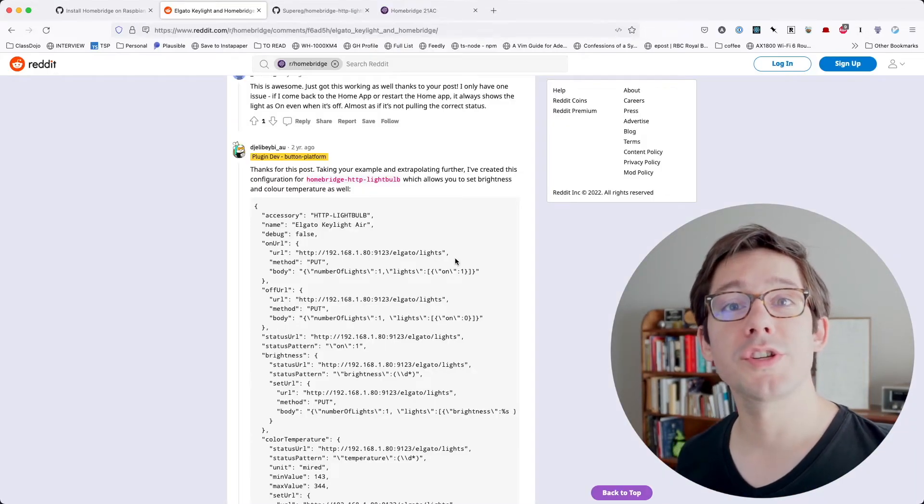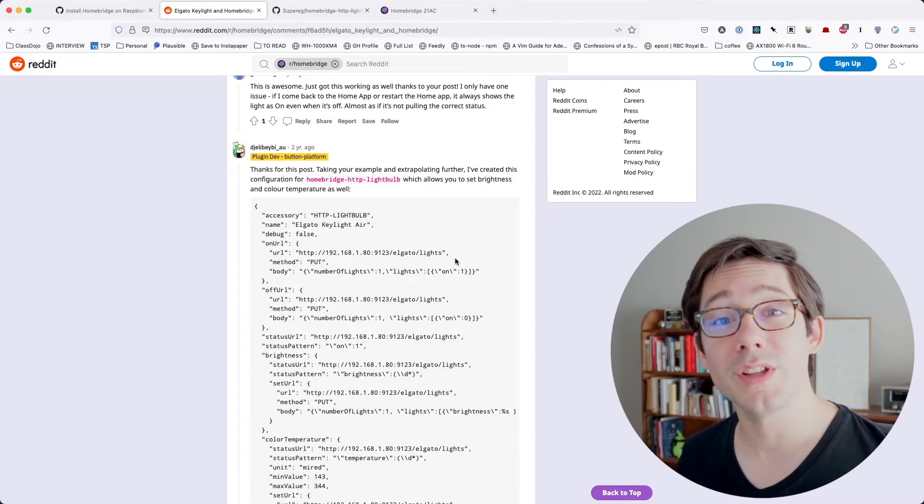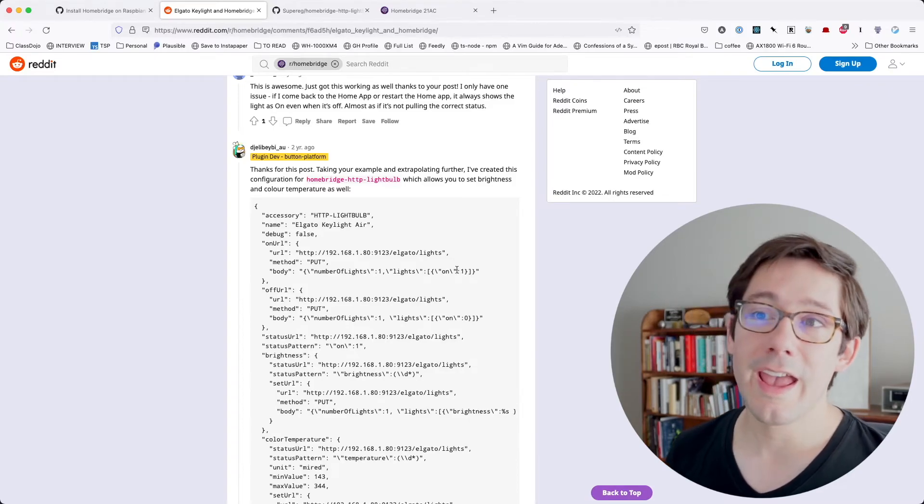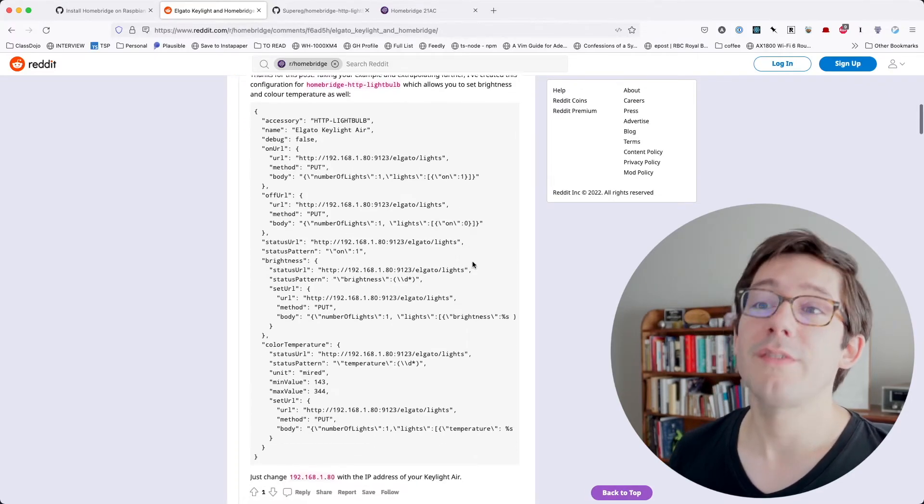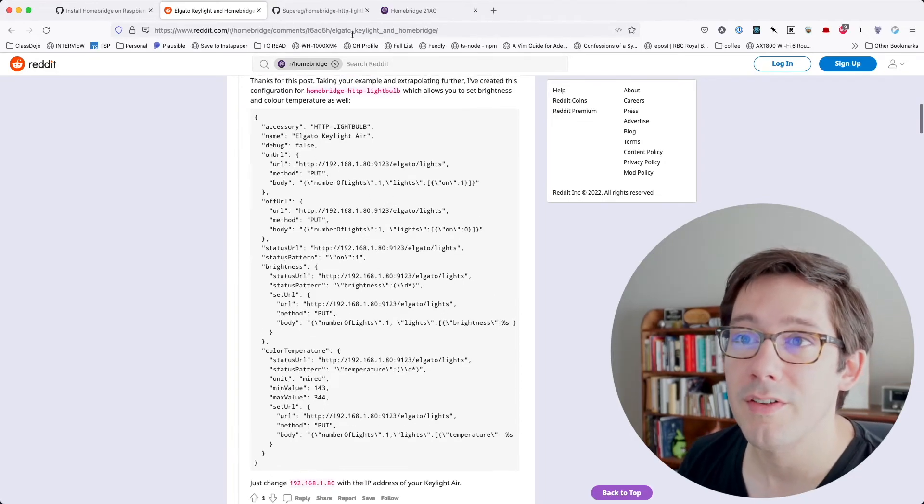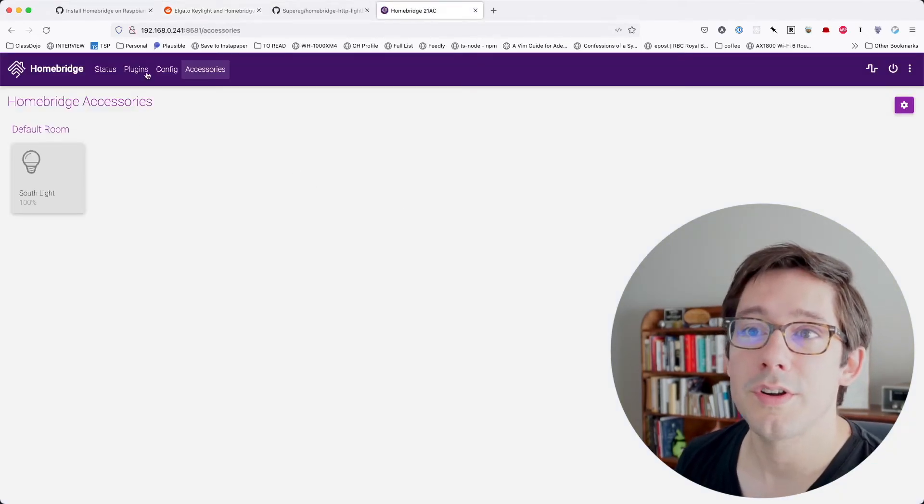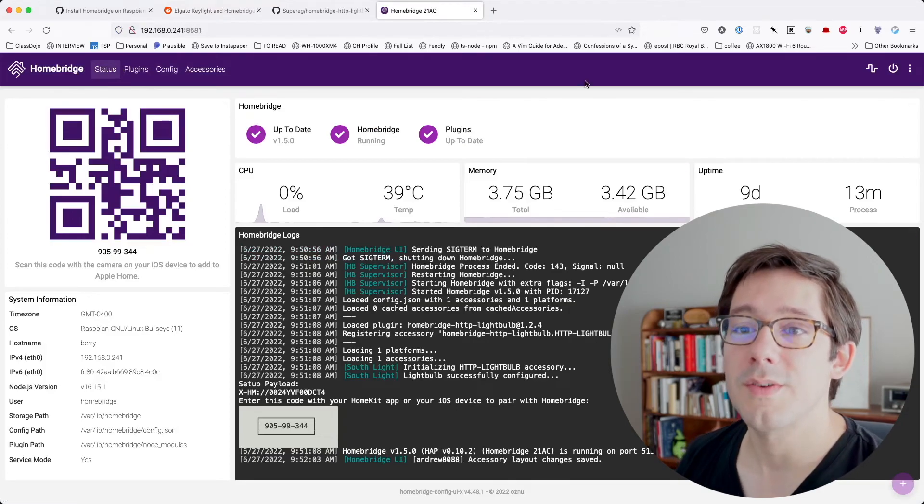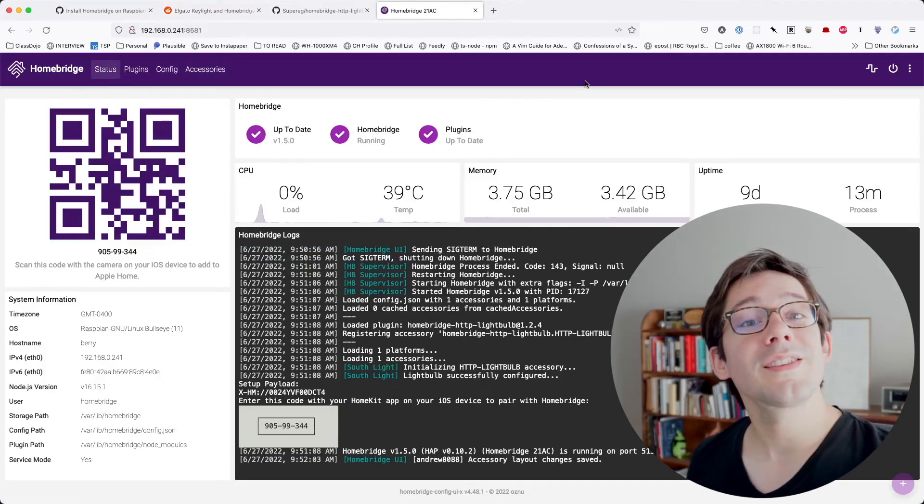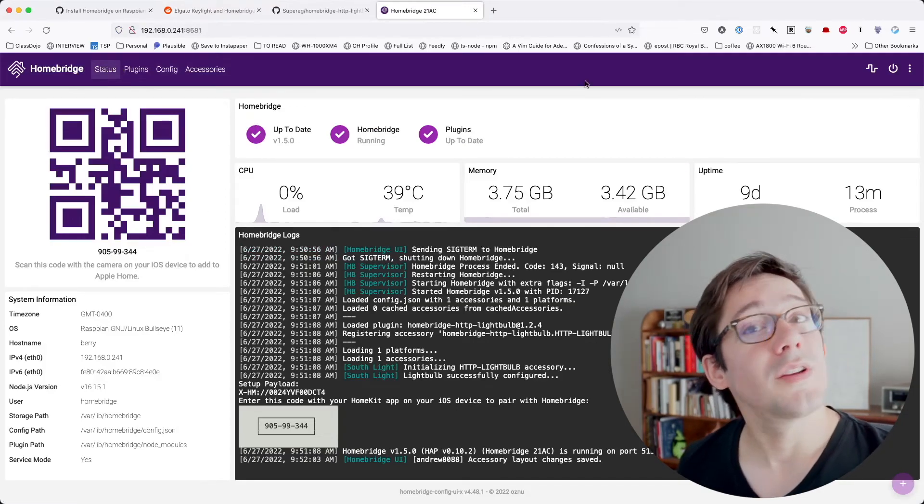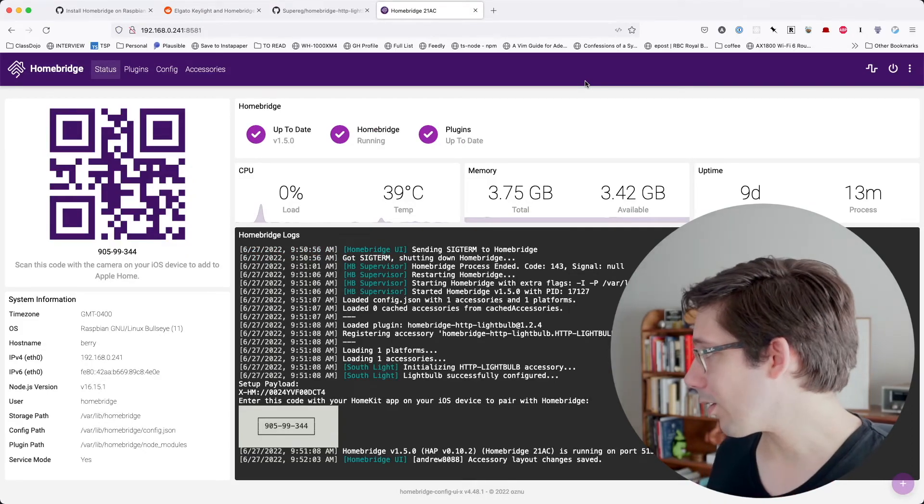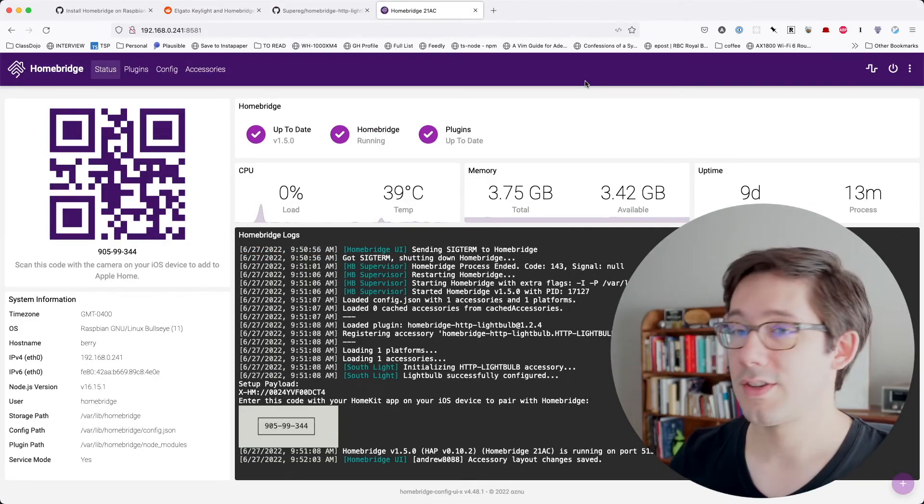Now I'm really fortunate in that the Elgato key lights are really easy to use with HTTP and I didn't really have to write any custom code. I was able to find a configuration that I could just import into HomeBridge and get that working correctly. So that's pretty cool. But I think it's going to be fun to continue to add my other Elgato lights and maybe future accessories.